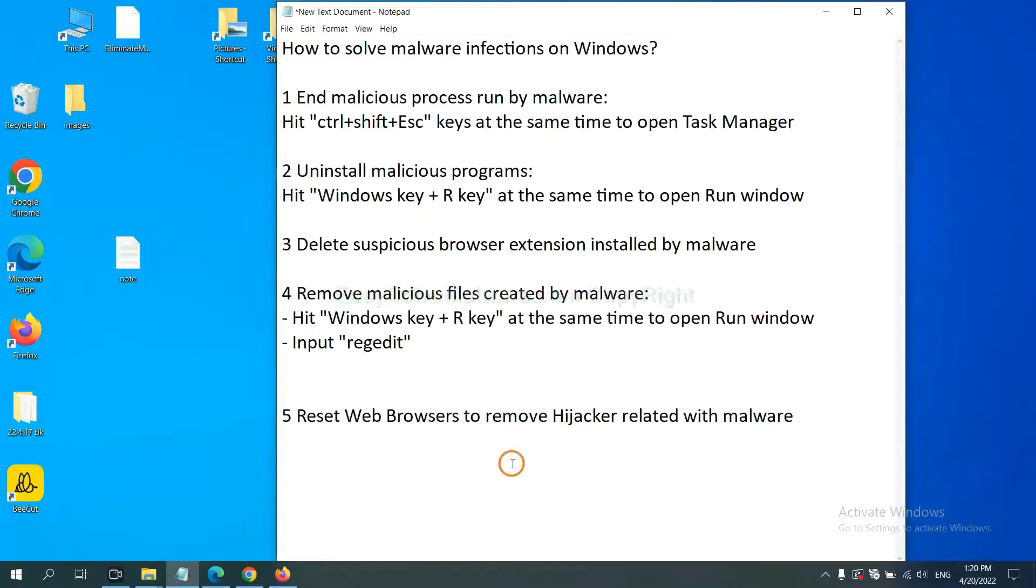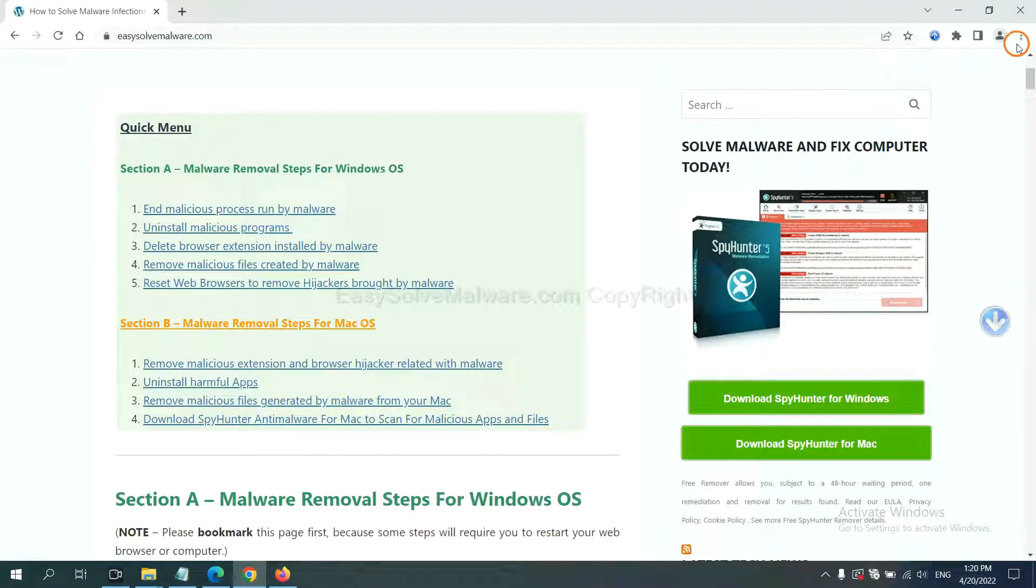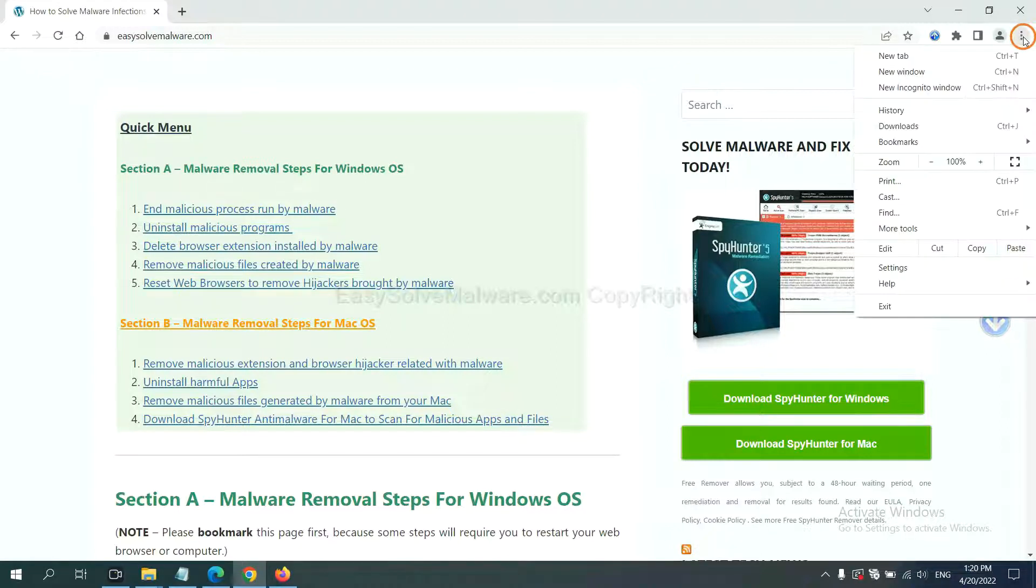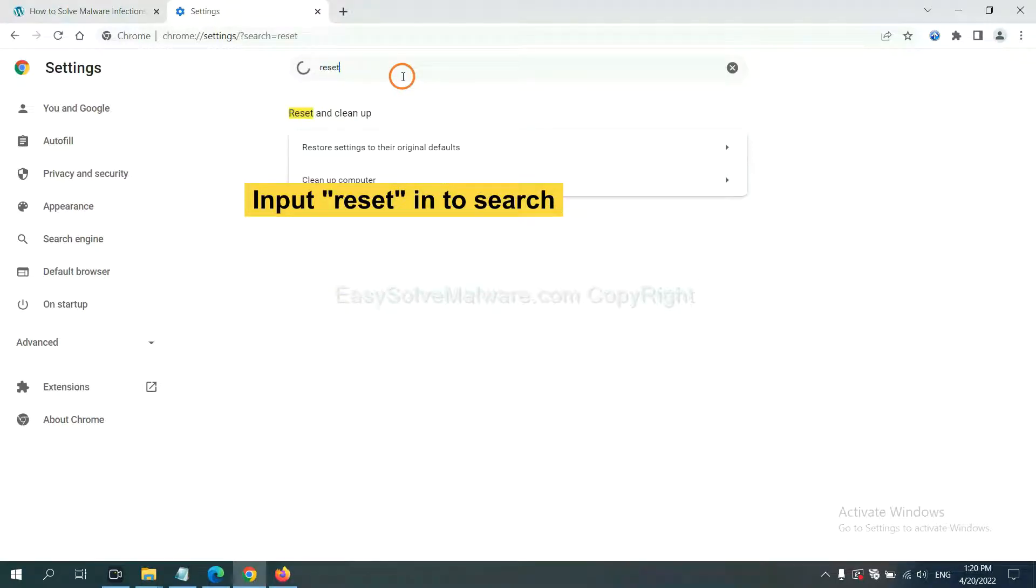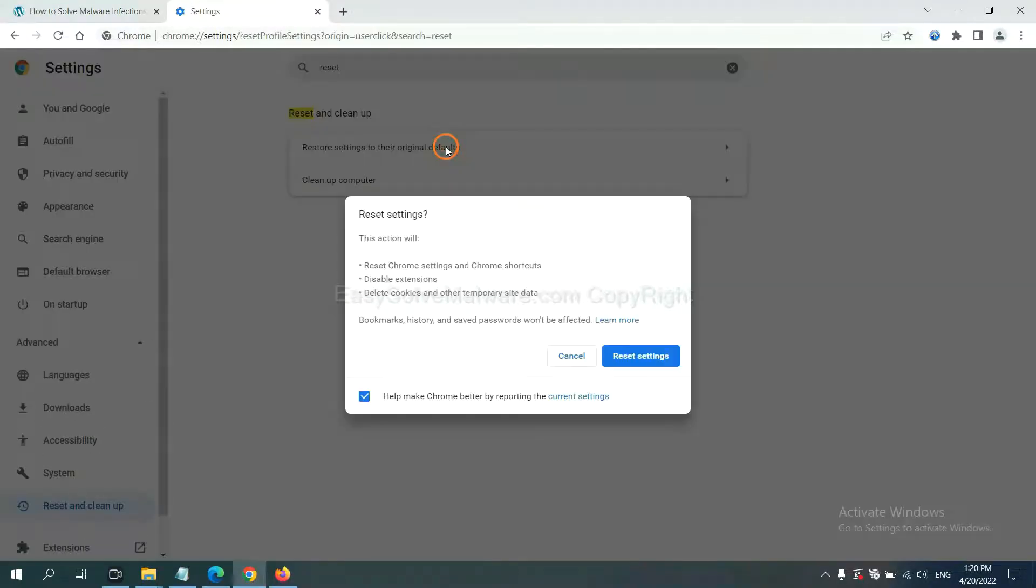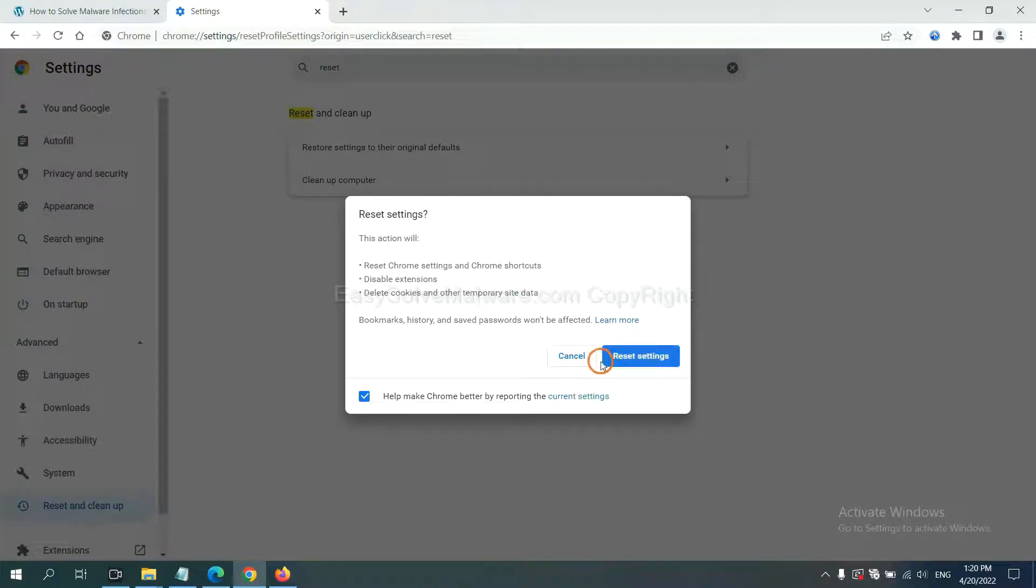The final step is to reset web browsers. On Google Chrome, click menu, click Settings, input Reset, click here, and click Reset Settings.